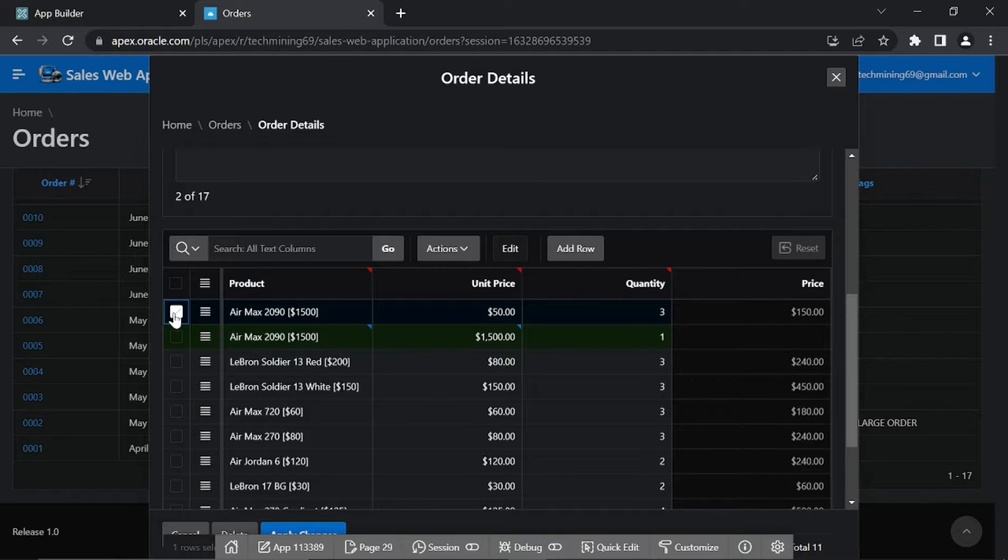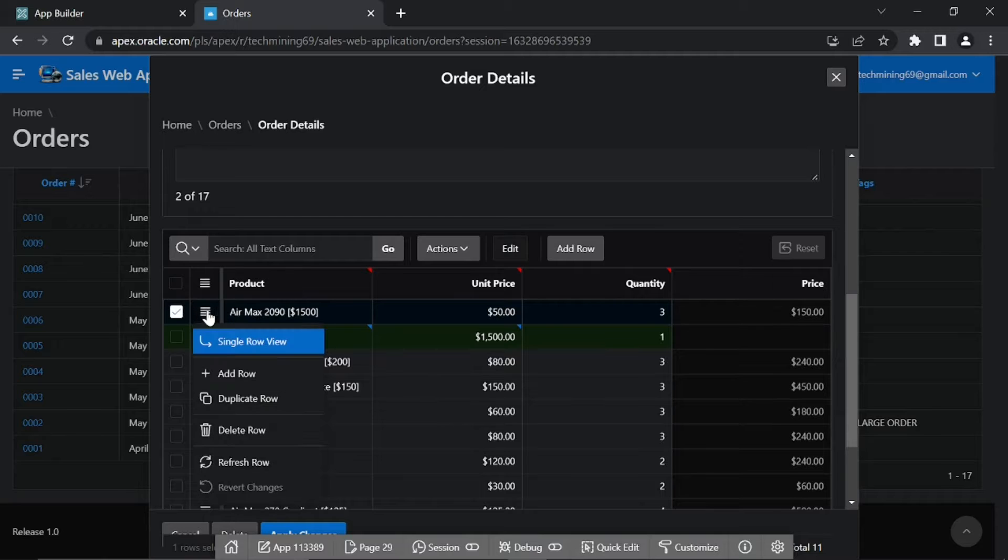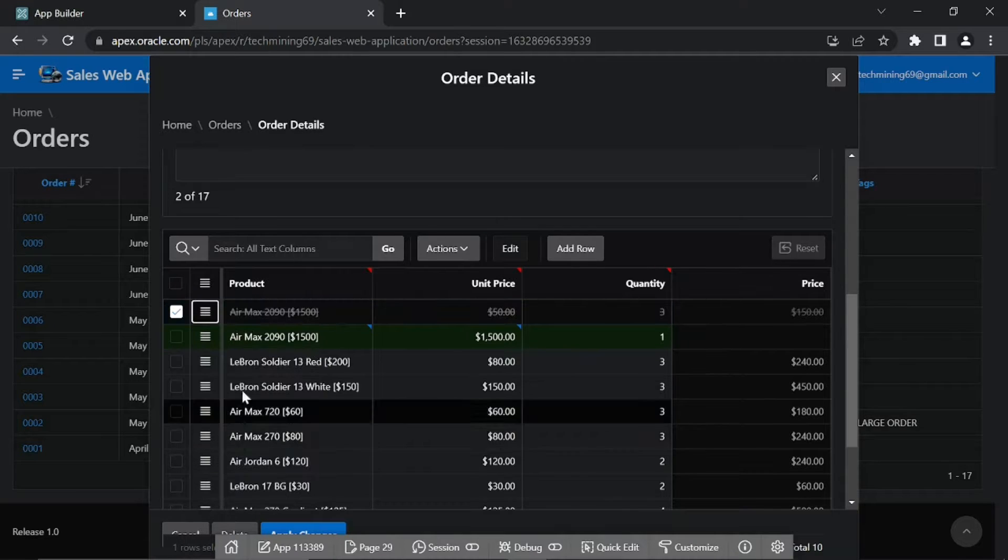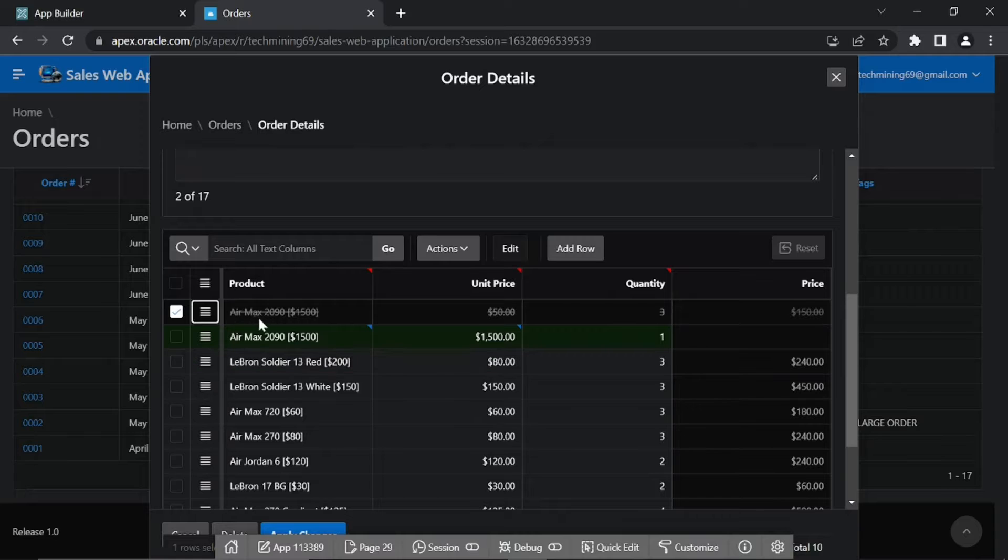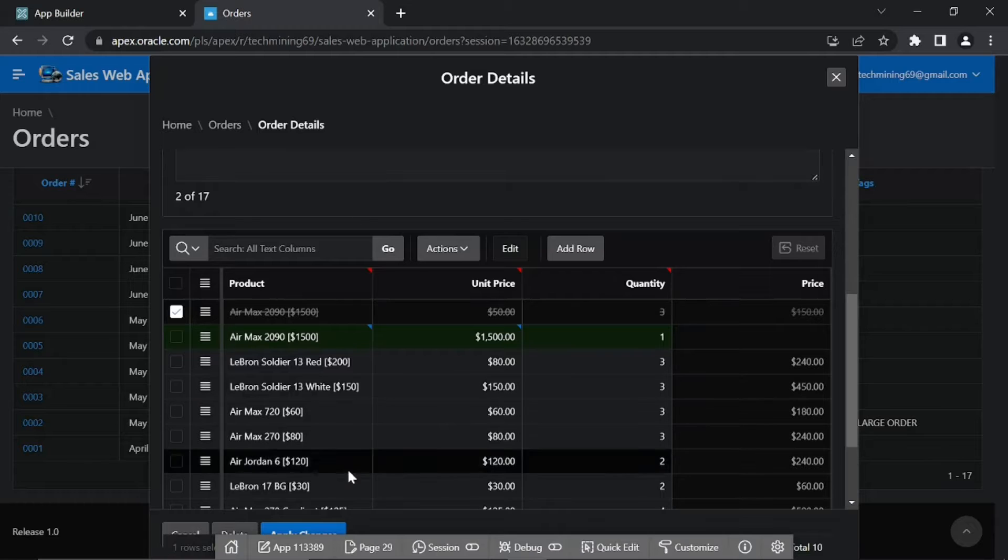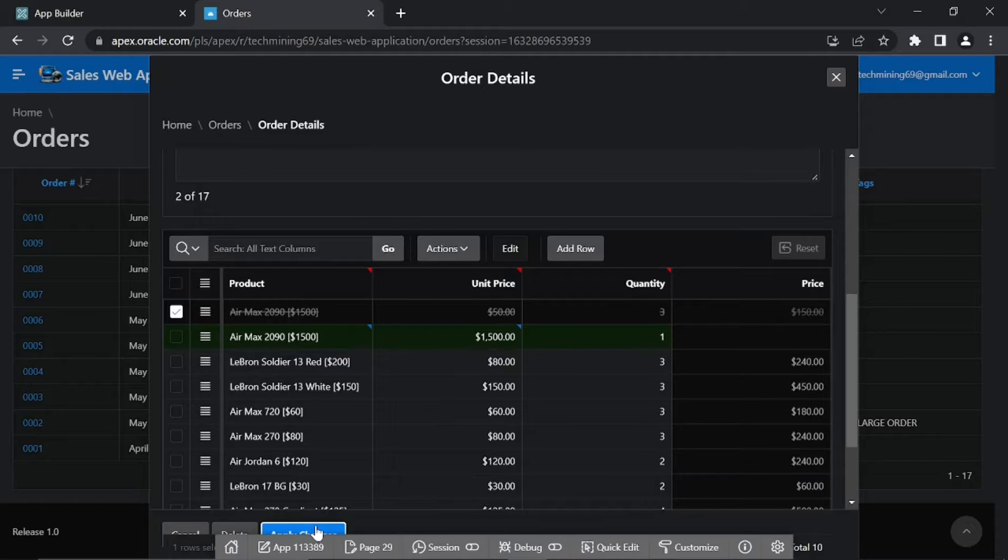Remove the check mark appearing in the first column of the new record and put a check on the previous Air Max 2090 record. From the row actions menu, select delete row. The previous record will be marked as deleted. Click the apply changes button at the bottom.